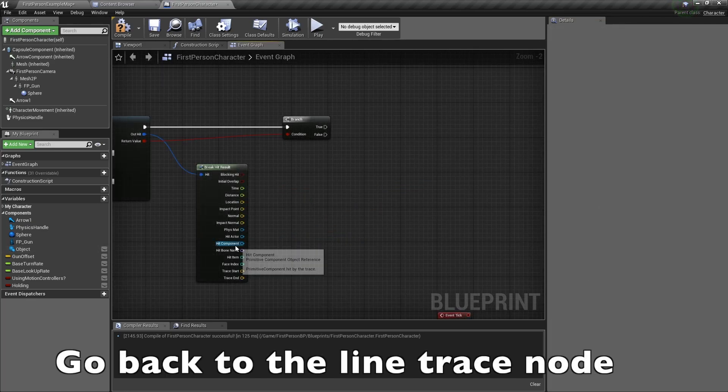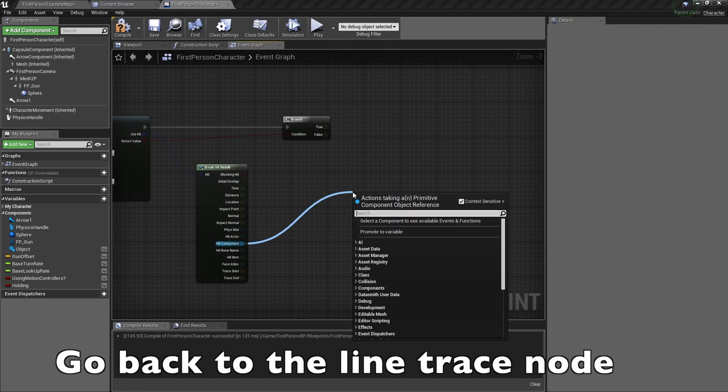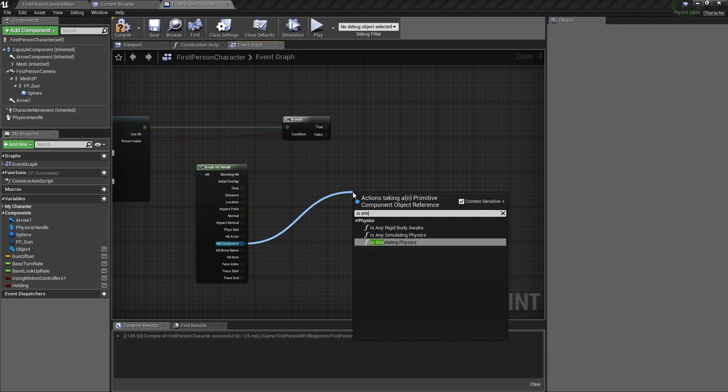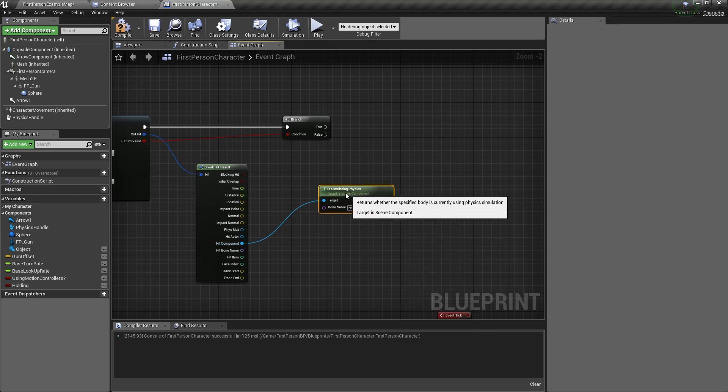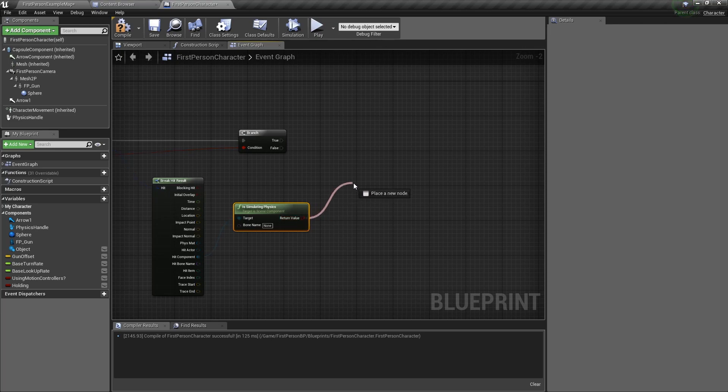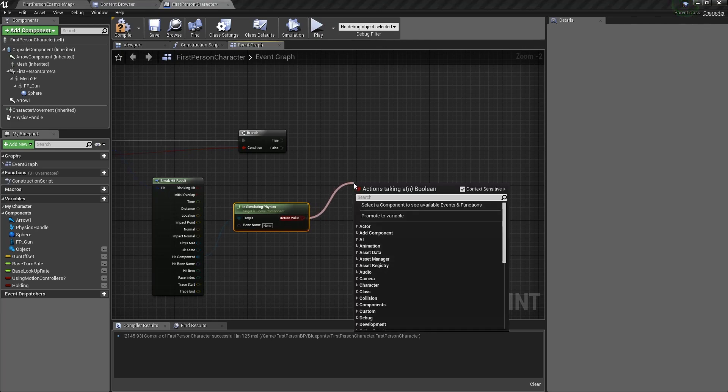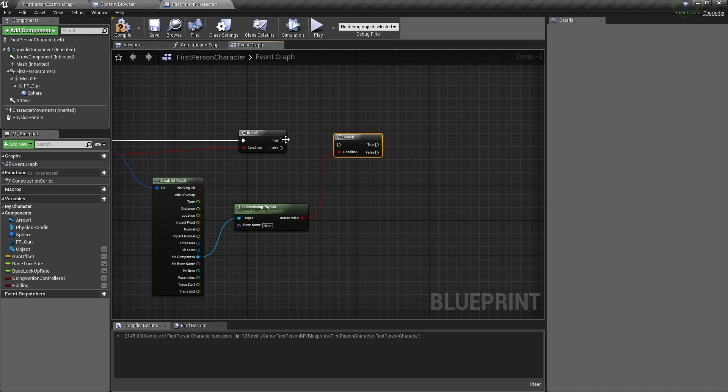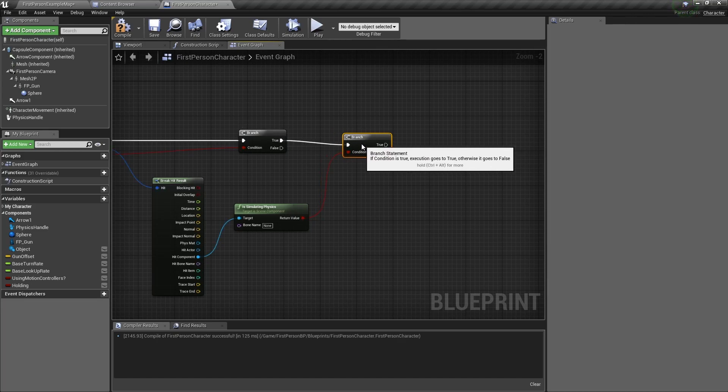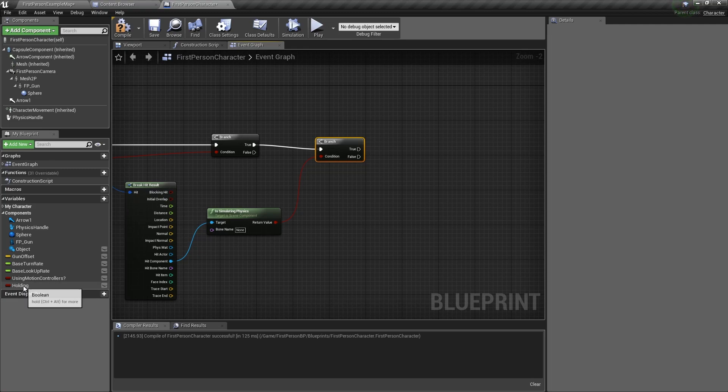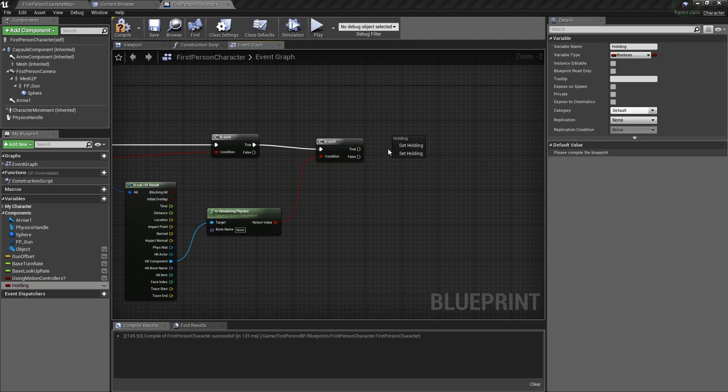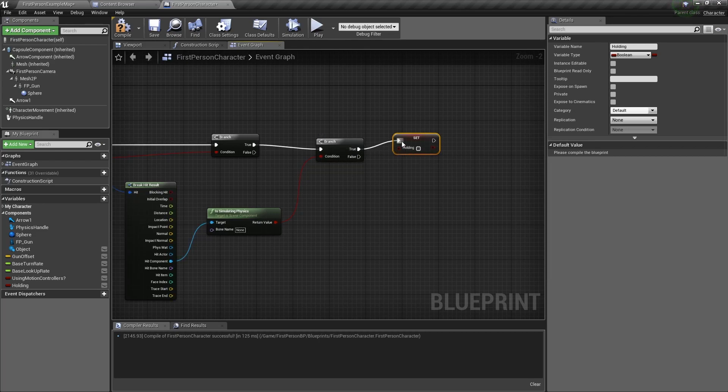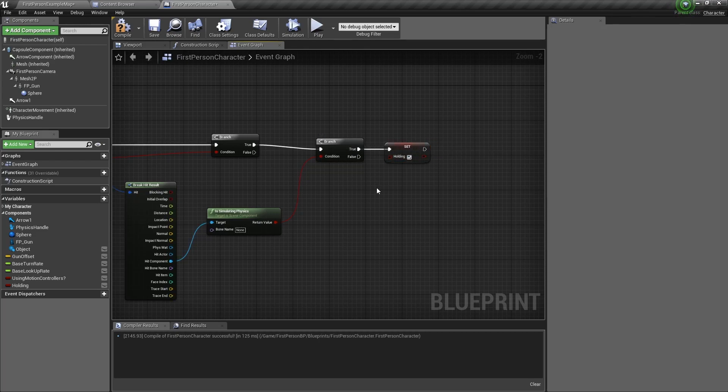Now drag out of hit component, type is simulating physics. Drag the return value and type branch. Connect the branch to the true output. And now we'll start to use our variables. So drag holding in and set holding. Connect that to true and set holding to true. So that means every time you grab an object, this variable becomes true.